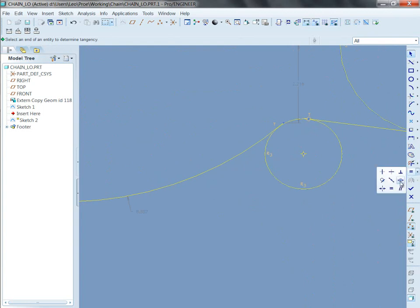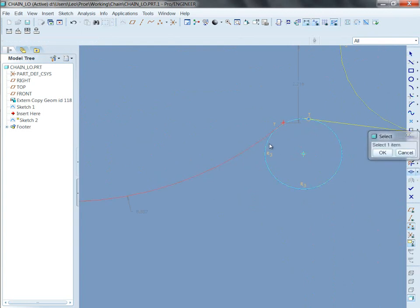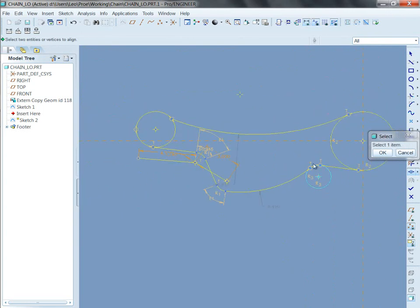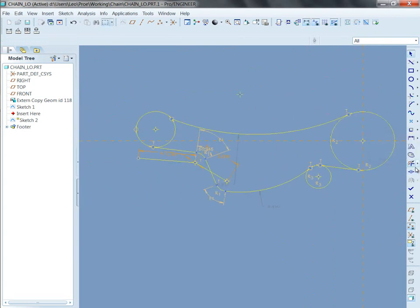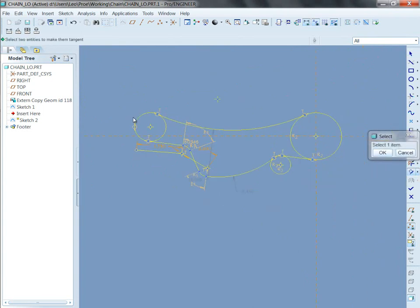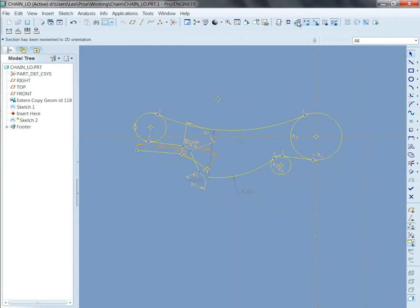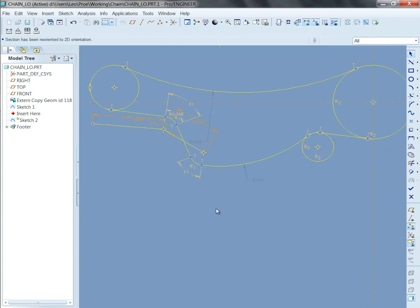So with the constraint on, I want to take this endpoint and put it on this circle. And I want to ask also for tangency here. And I've already got tangency here. And so let's see, what do I have now?